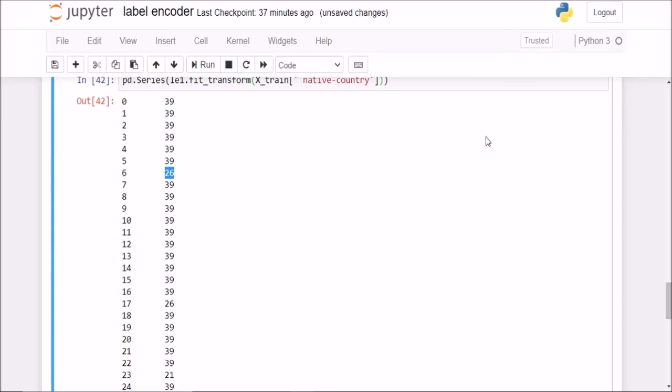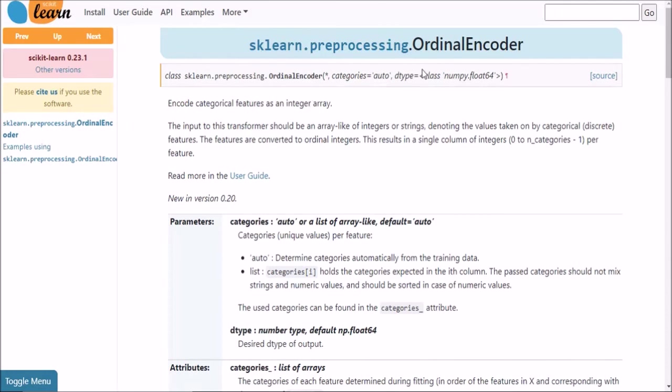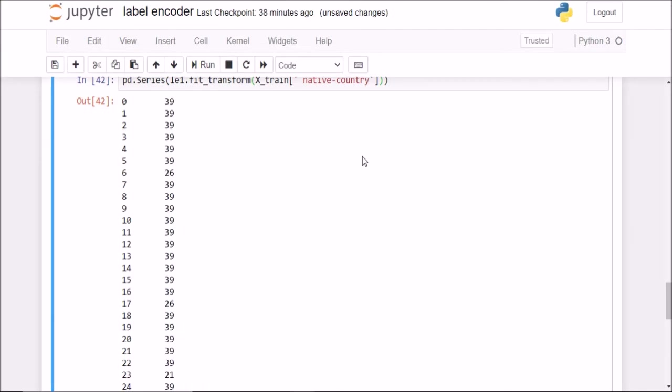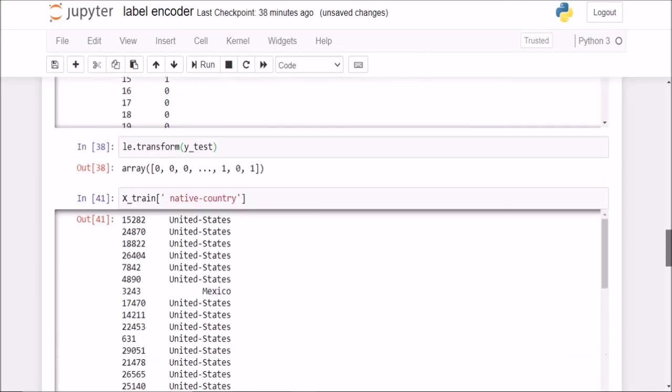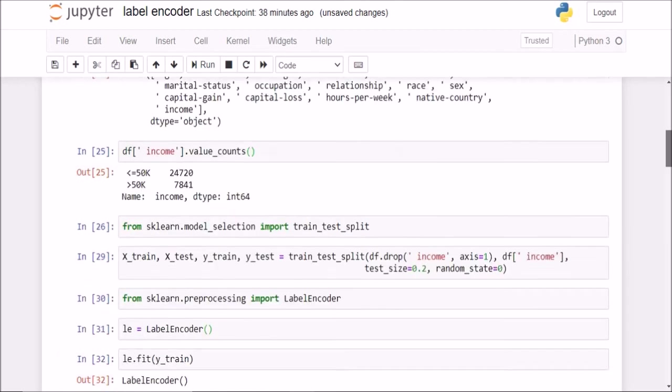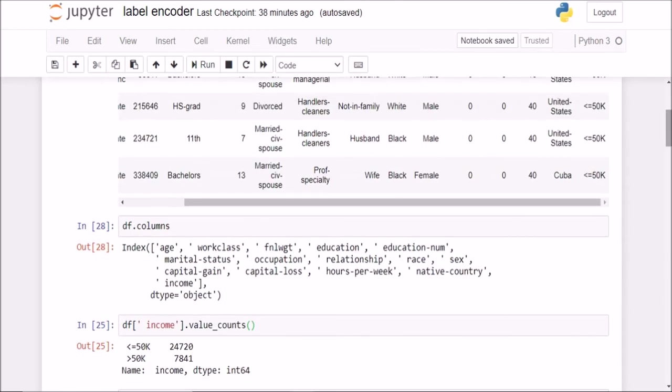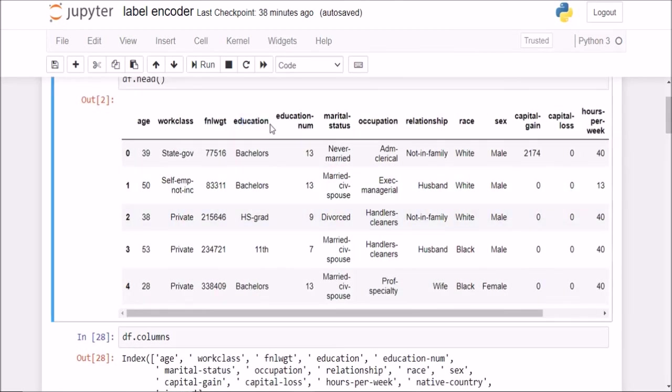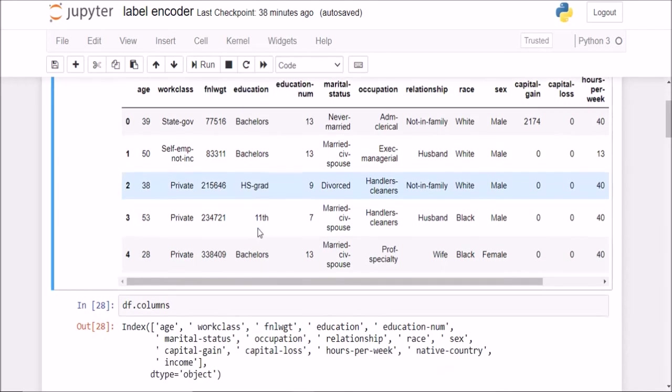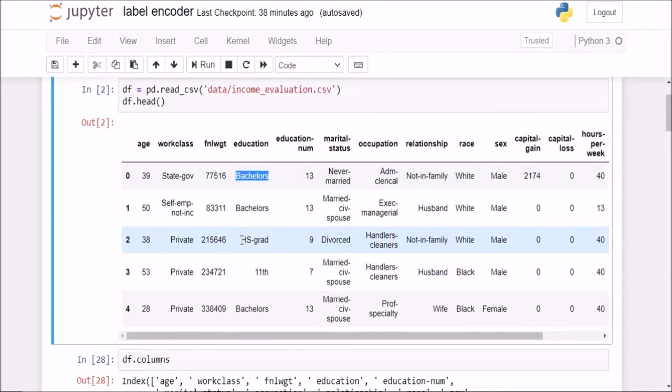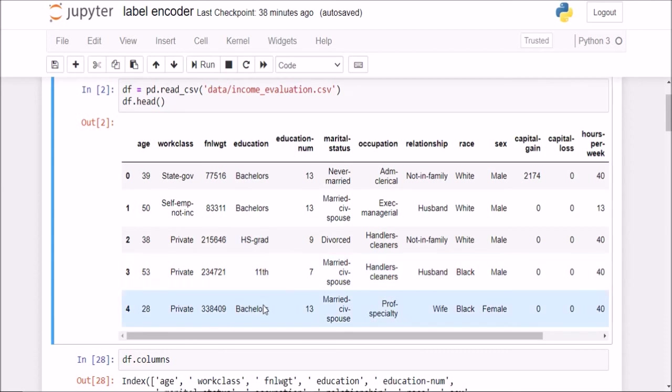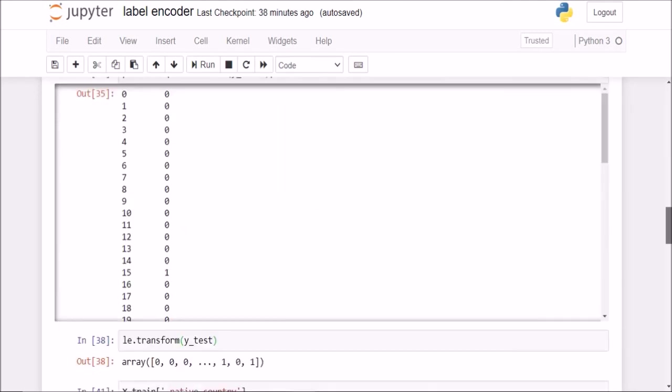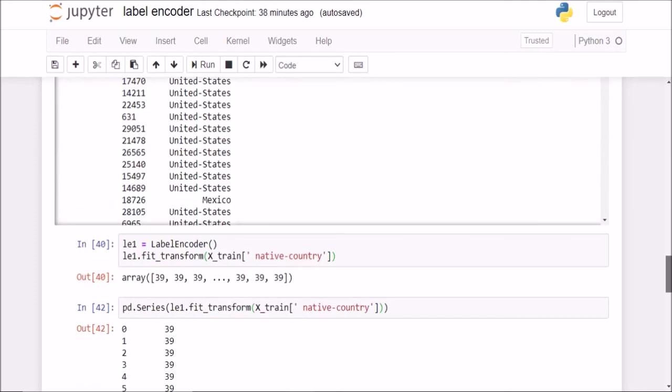If we want to use a label encoder, a similar class is available in scikit-learn called ordinal encoder. So this will do a similar task, except that we can specify the order that we want, like for example, if we have this column of education. For education we have quite a few values like bachelors, high school grad, 11th. So we can specify the order that bachelors will be the highest and 11th will come before that, so bachelors will get a higher value than 11th. So we'll look at that in the later lecture.